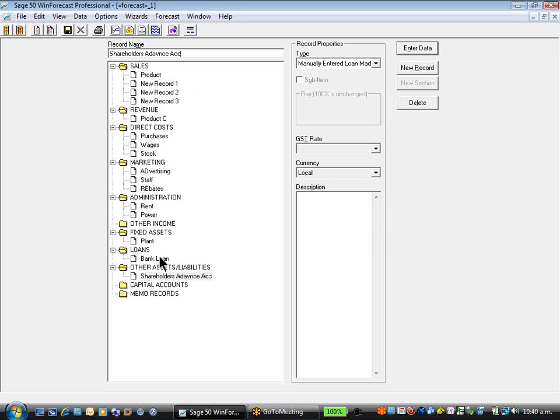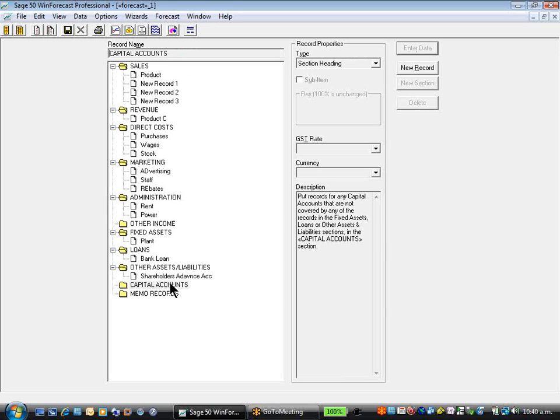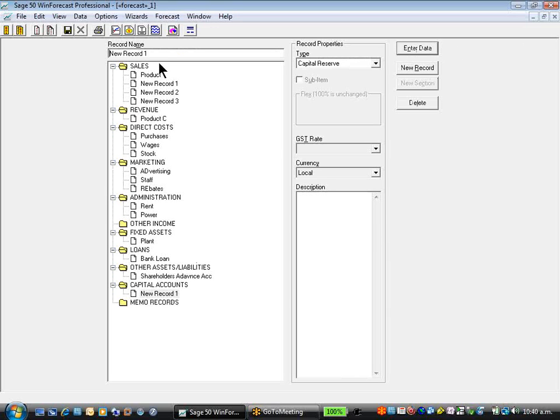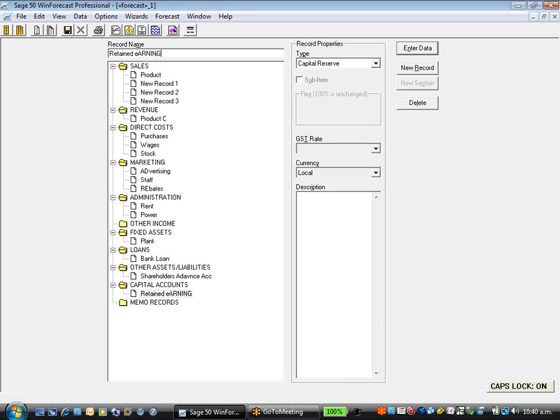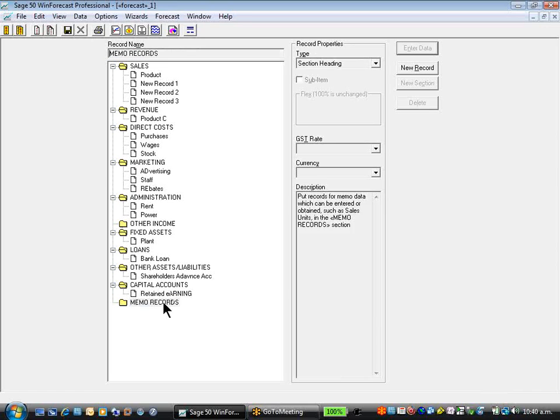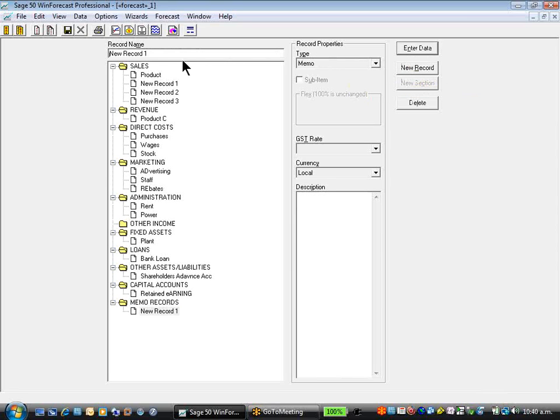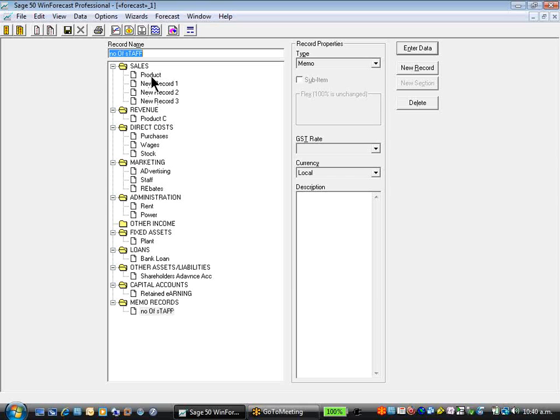Capital accounts, obviously we have retained earnings, paid up capital, various other account records, and memo records which allow us to support non-statistical data such as number of staff. Having created our record list, what we now do is actually start to forecast or budget the product.